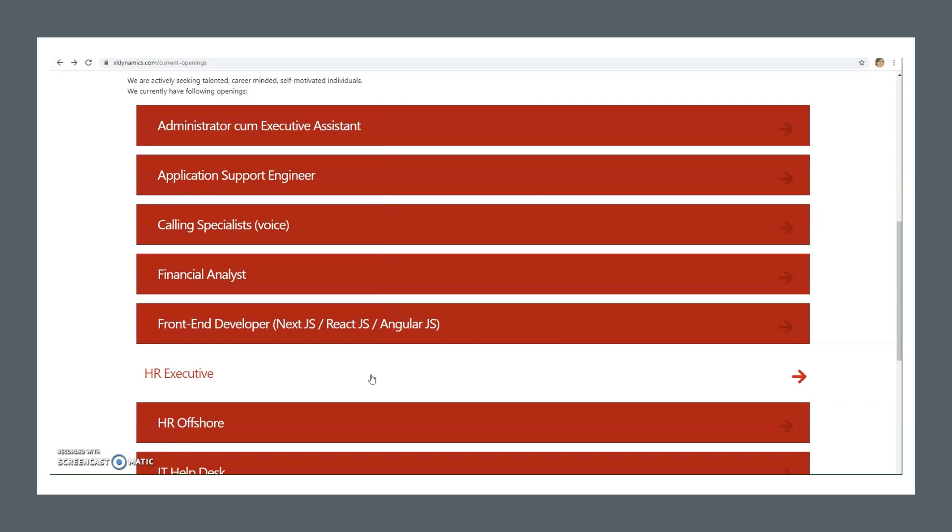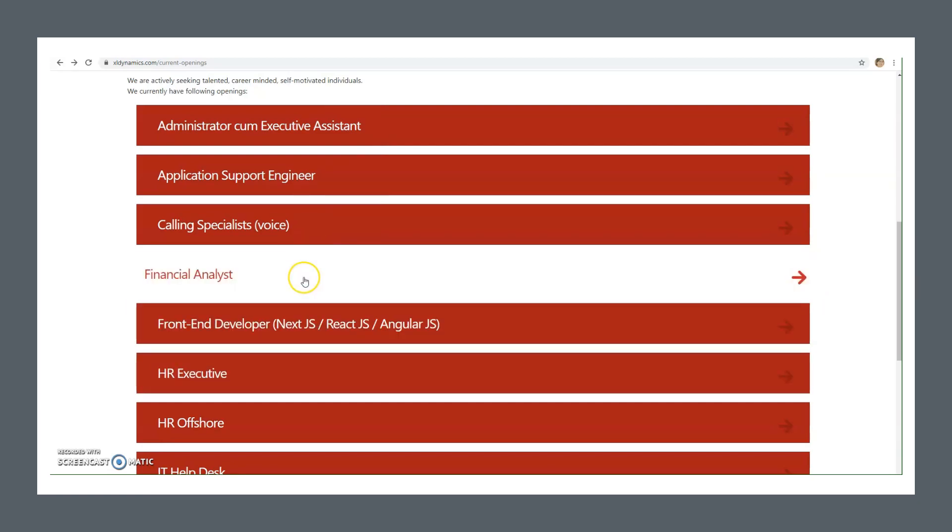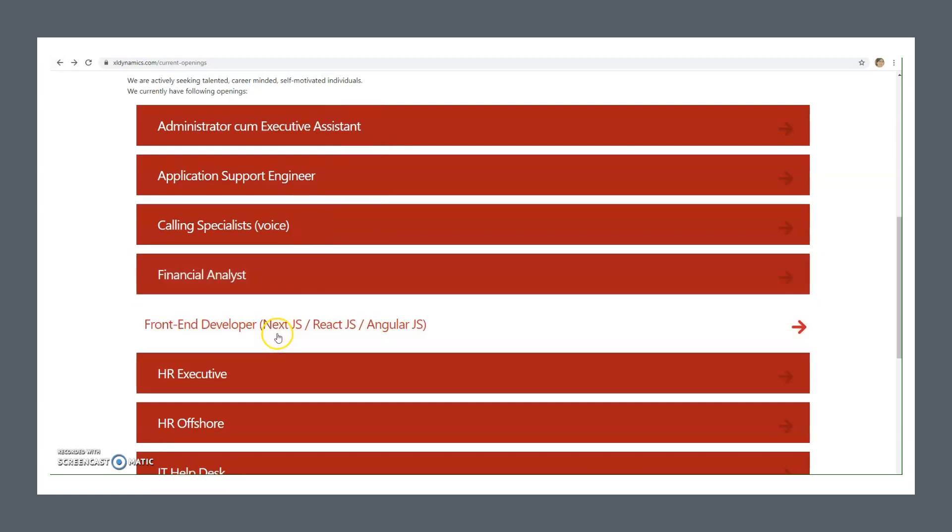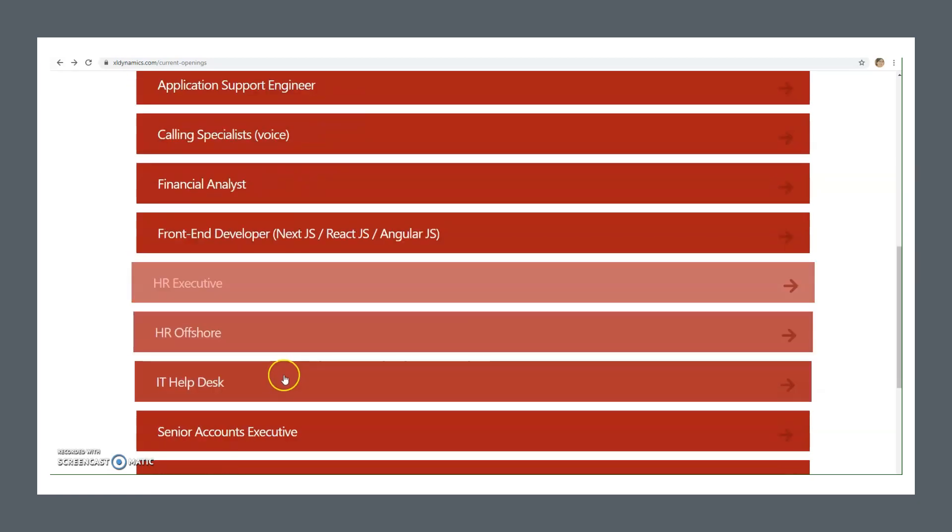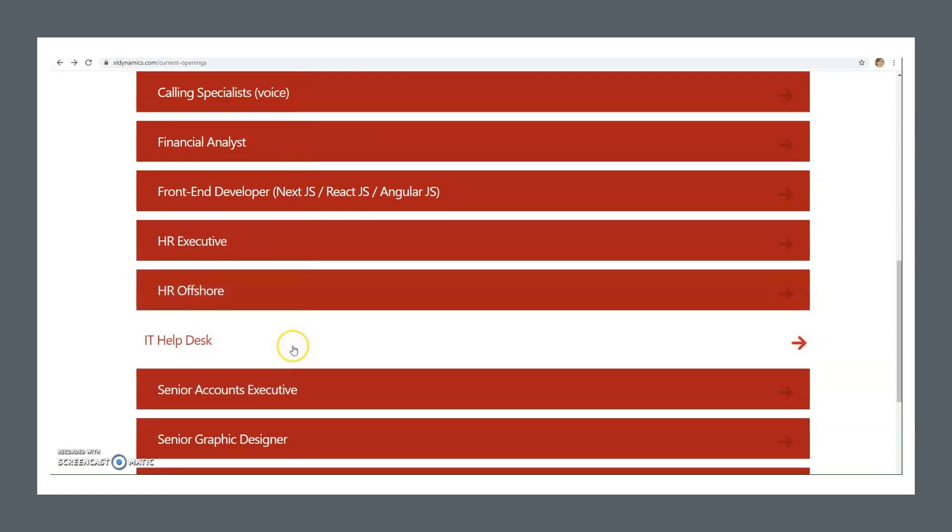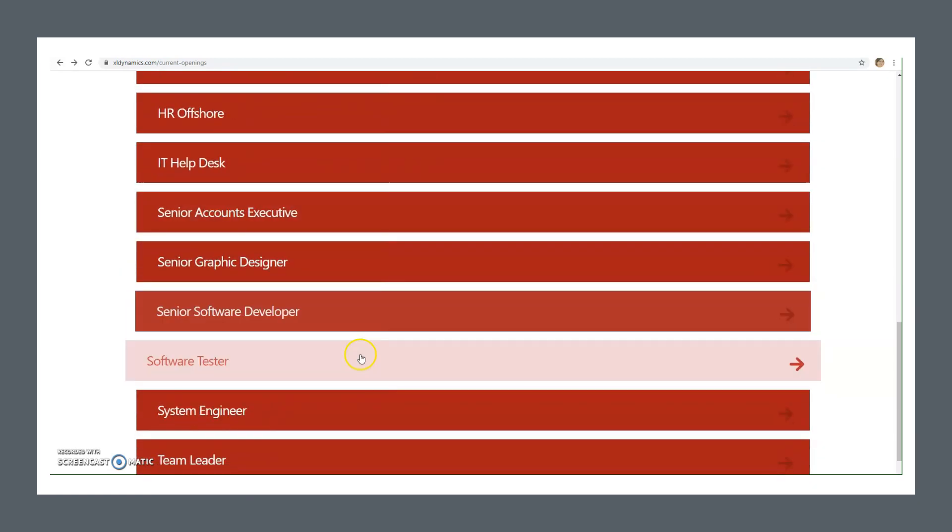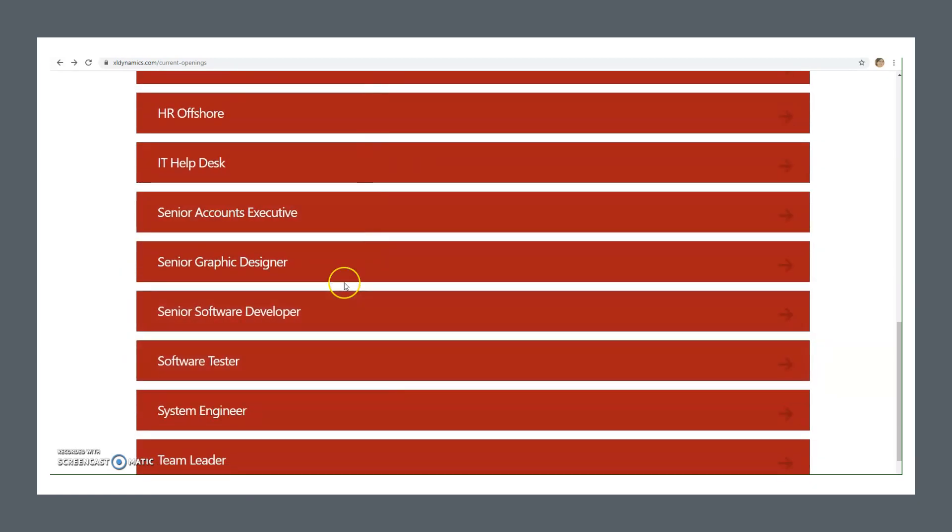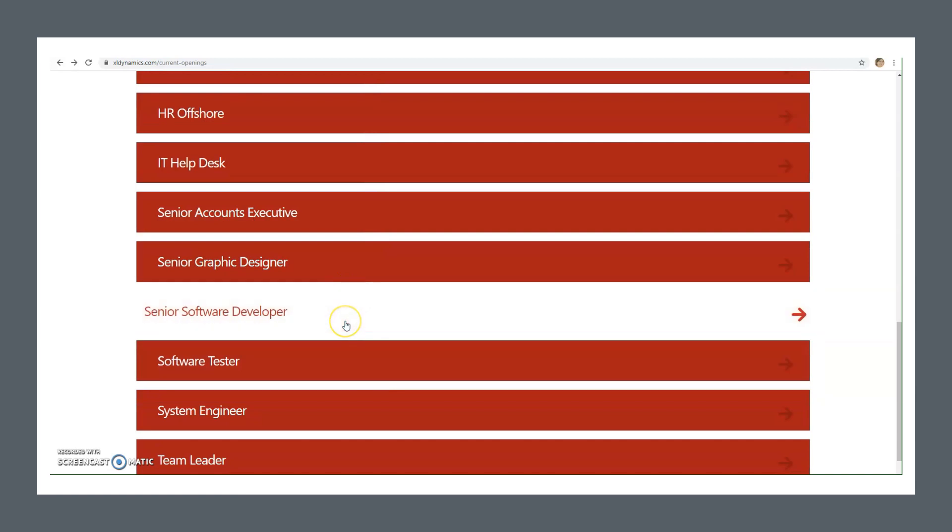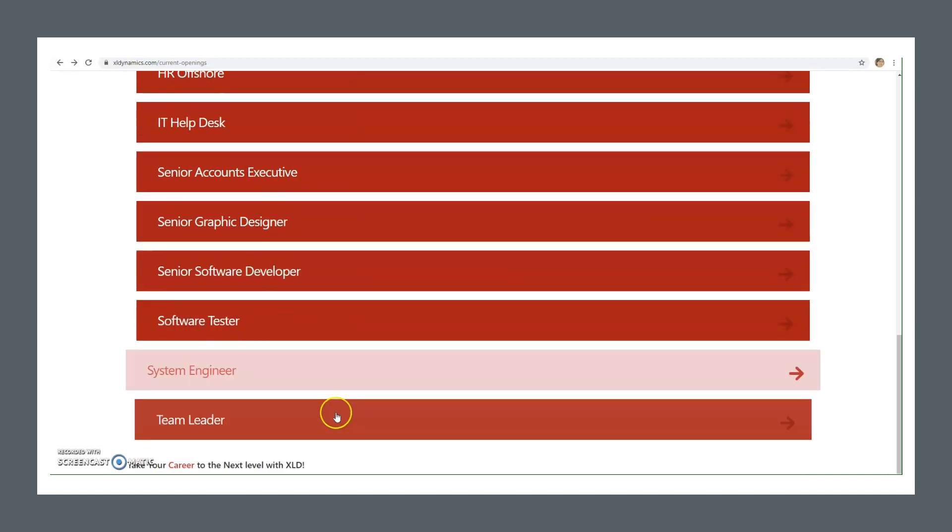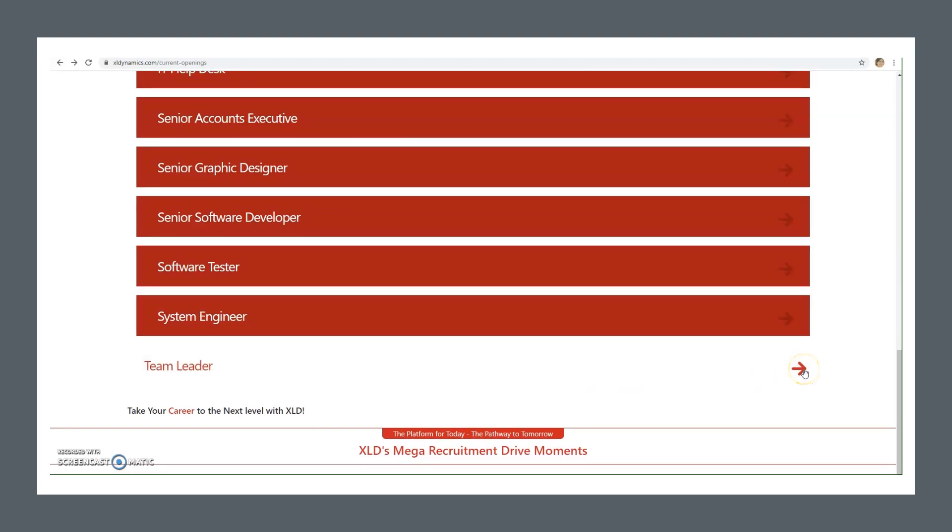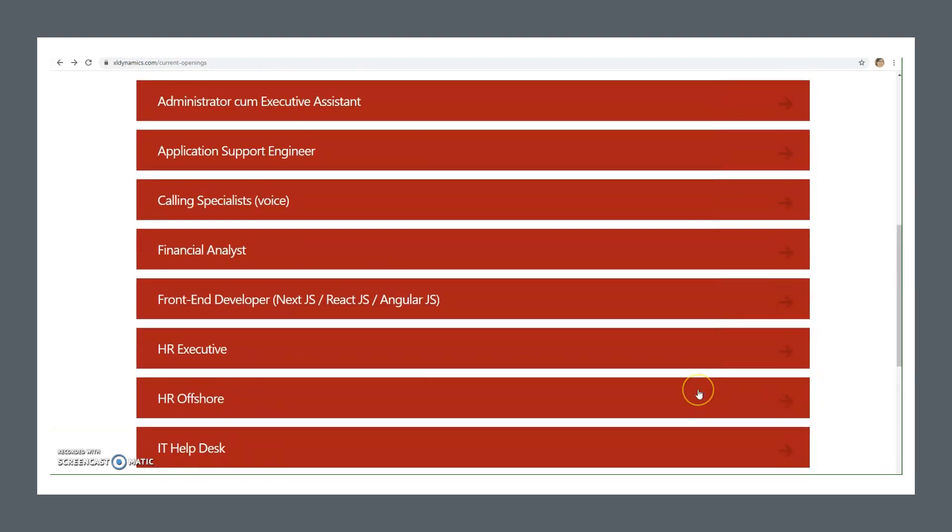Whatever field you're from, there are jobs at Excel Dynamics if you want to build your career with them. Positions include Administrator, Executive Assistant, Application Support Engineer, Calling Specialist Voice, Financial Analyst, Front End Developer, HR Executive, HR Offshore, IT Help Desk, Senior Accounts Executive, Senior Graphic Designer, Senior Software Developer, Software Tester, System Engineer, Team Leader. There are many posts with vacancies.